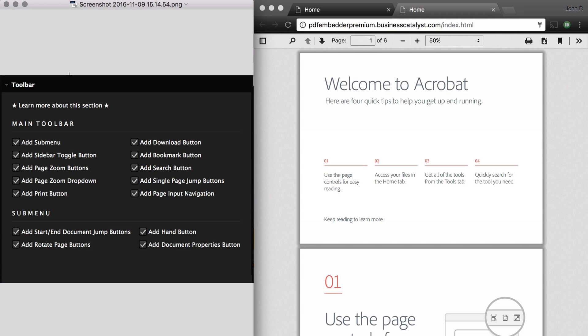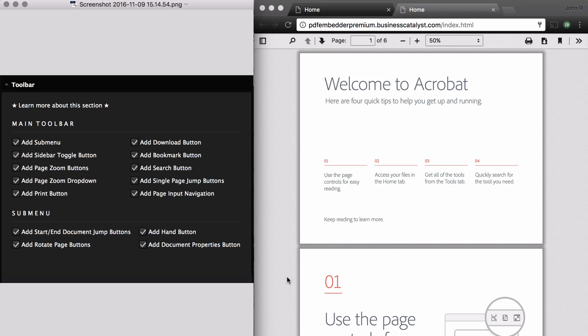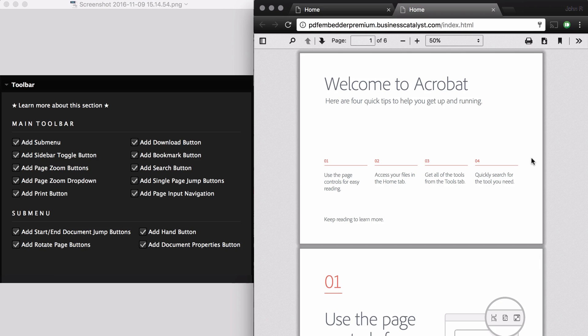The next section is Toolbar. The toolbar allows you to add or remove all of the buttons up here. I'm going to read through each toggle option, and as I do that, I'll highlight the corresponding option in the PDF embedder on the right. Toggling any of these features off will cause it to disappear from the toolbar.